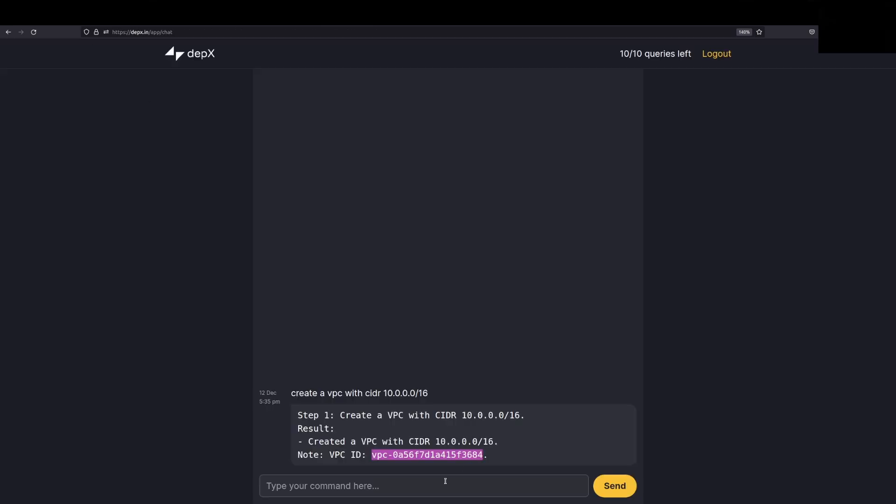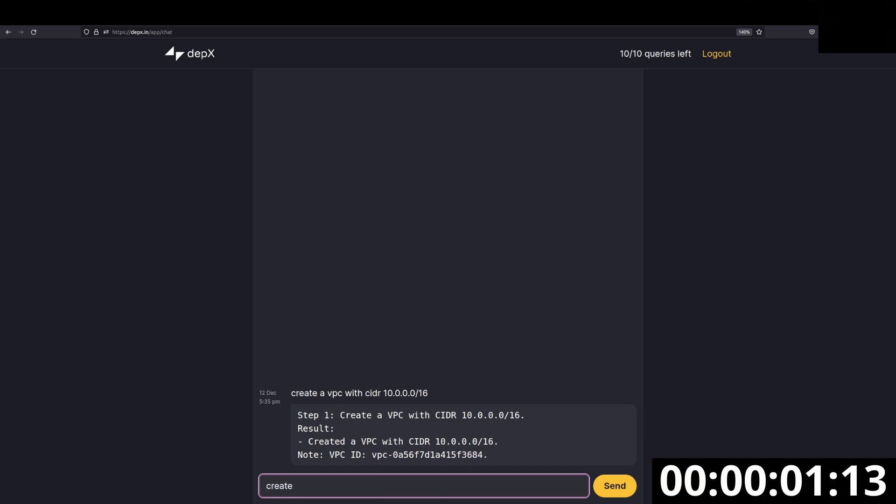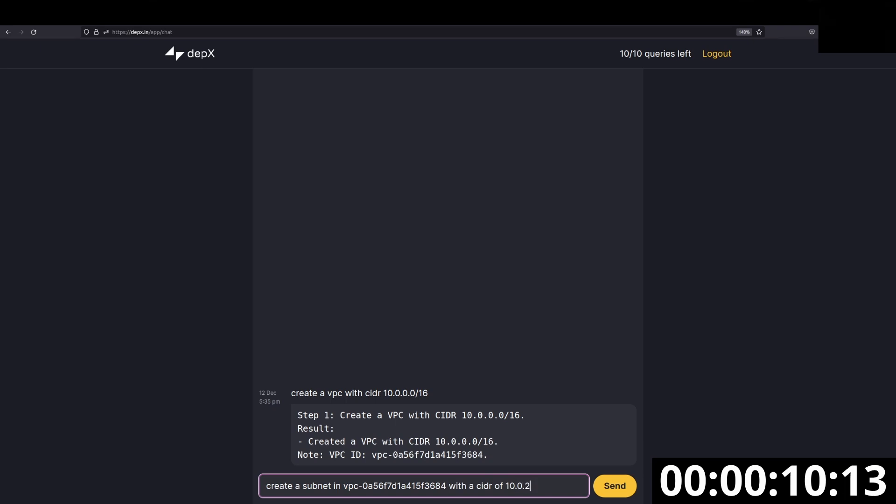Coming back here, our next step is to create a subnet. So, let's create a subnet in this VPC with a CIDR block of 10.0.2.0/24.